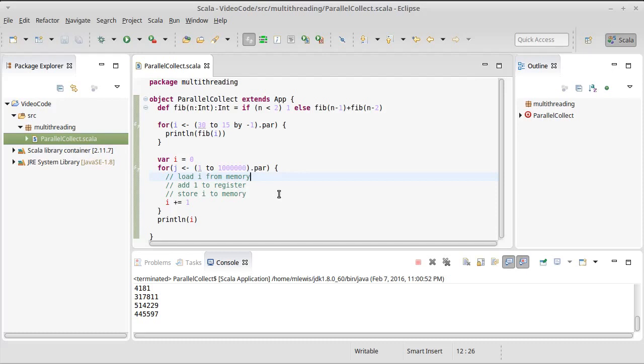As a general rule, if you have mutable memory, so vars, or if you're using arrays, or basically anything that you can mutate, so buffers as well, and you have two threads that are accessing it and at least one of them is writing, you have the potential for a race condition.